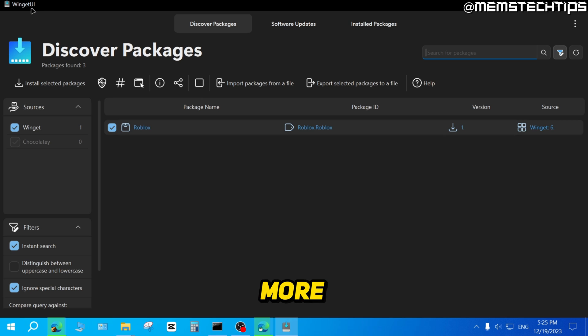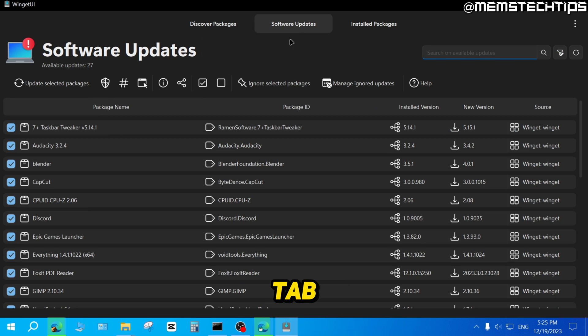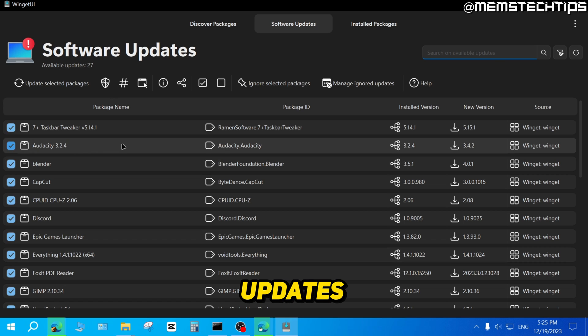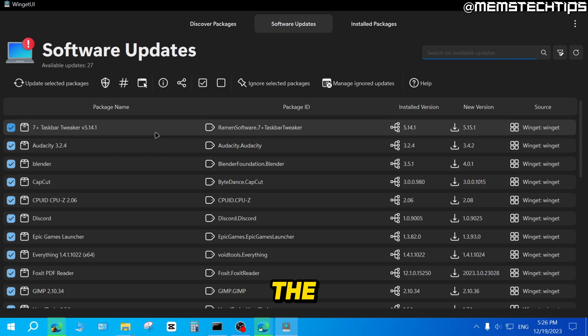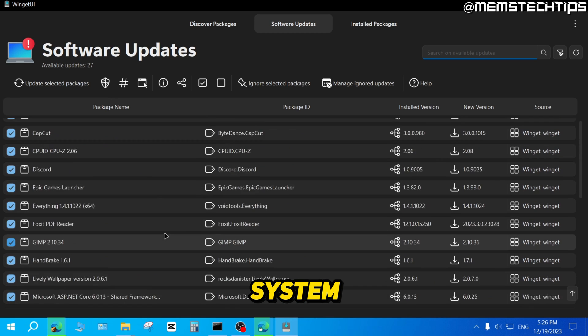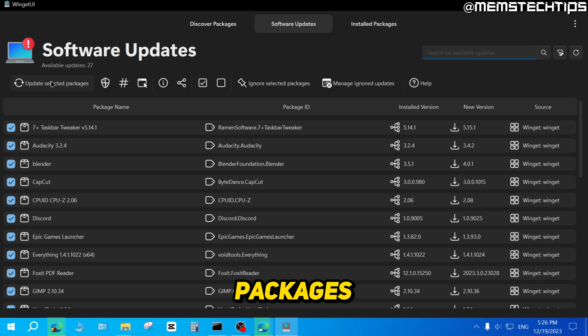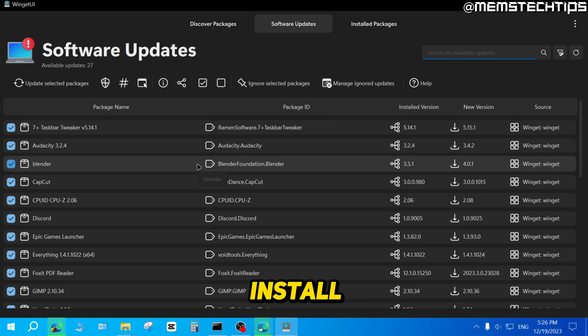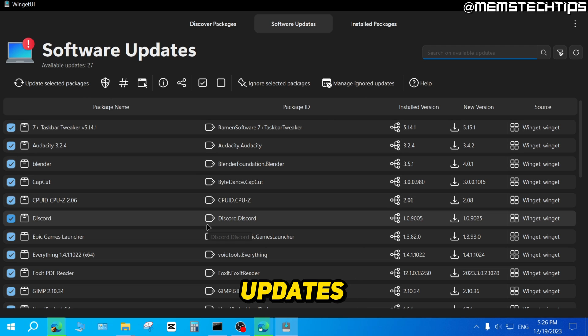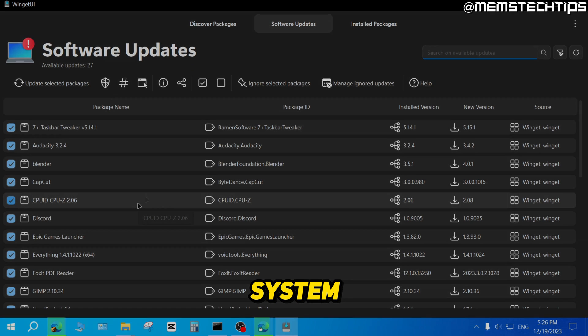And WingetUI does more than just that. If you go to the Software Updates tab up here, you can also check for updates for all of the software that you have installed on your system. And you can just click on Update Selected Packages and it's going to download and install all of the available updates for those apps on your system.